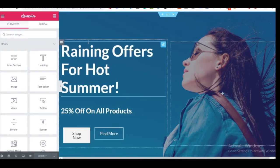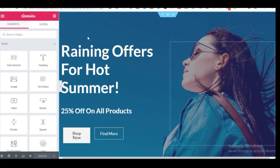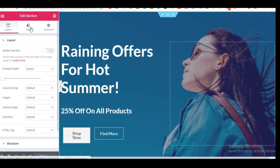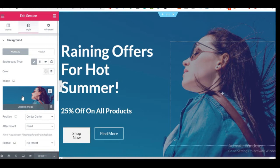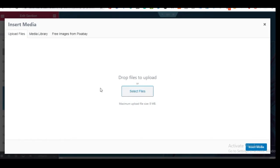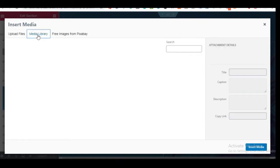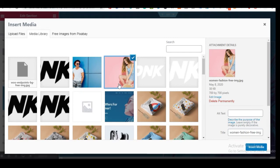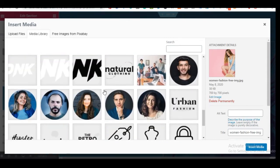Once inside Elementor, you can start building with drag and drop. To change the background image, click the 'Edit Section' icon at the top. Click 'Got it,' then go to the Style tab — you'll see the current background image there. Click on it to open your media library, where you can upload a new image by dragging and dropping, or select an existing one from the library.